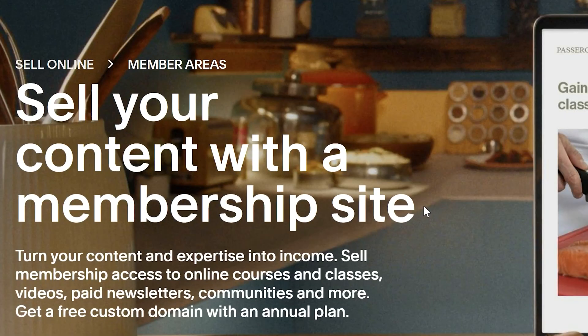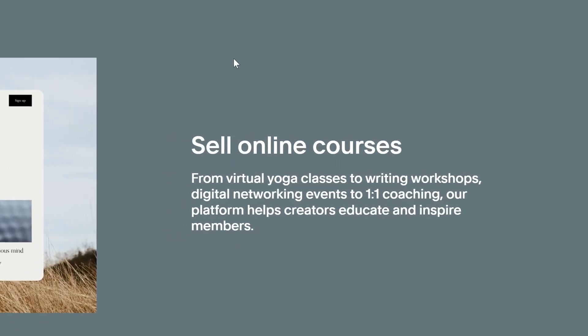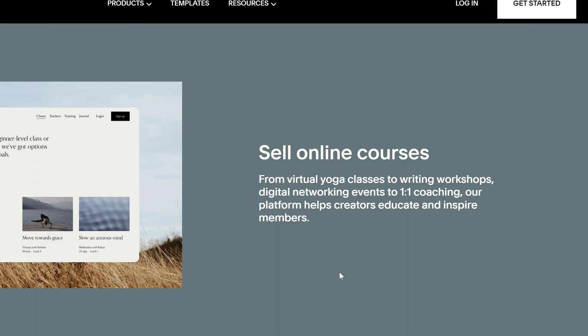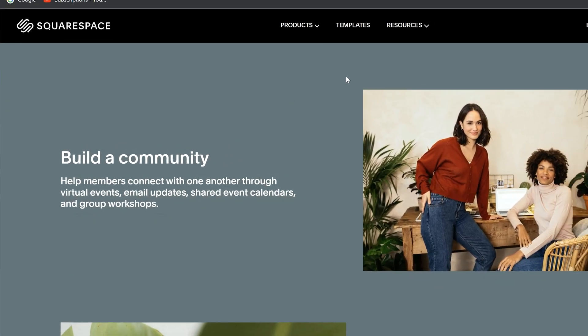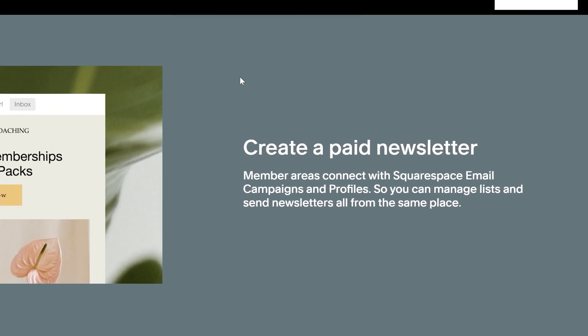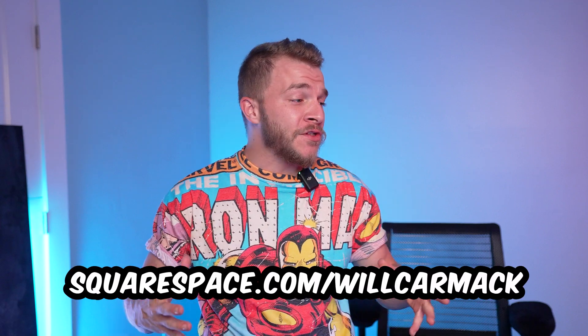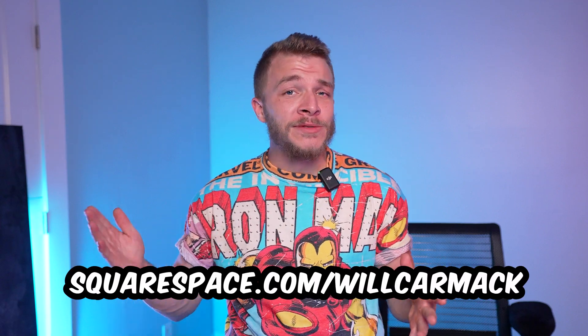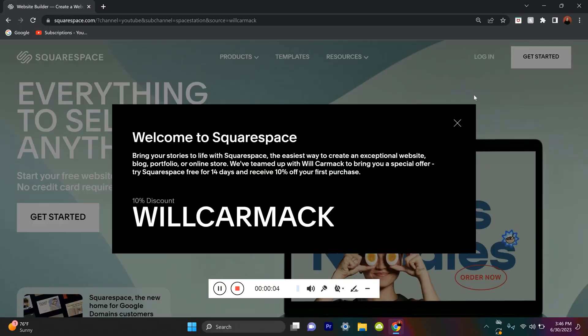For all of you content creators out there, there are members only sections that you can add into your Squarespace website. This is where you can upload exclusive bonus content because it's in the members only section of your website. You can start monetizing by selling memberships to your exclusive stuff. Great way to make passive income to start affording the things you've always wanted. Best part is I got you hooked up with a discount code. If you go to squarespace.com slash Will Carmack, you'll get 10% off your first website or domain.